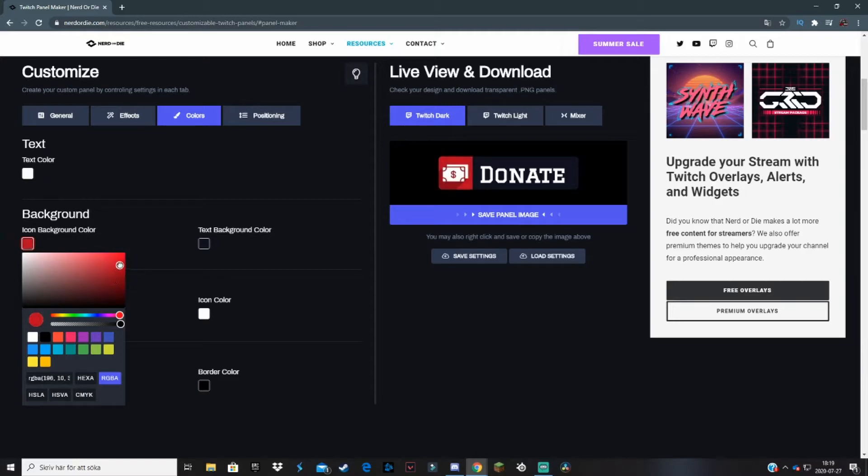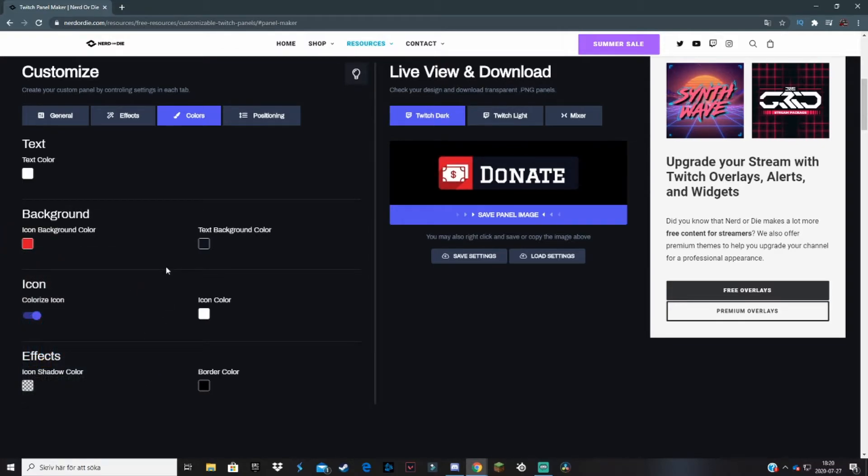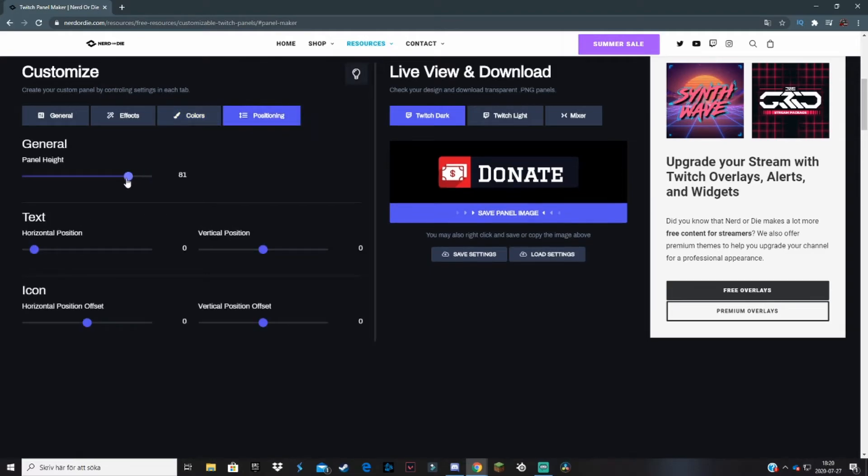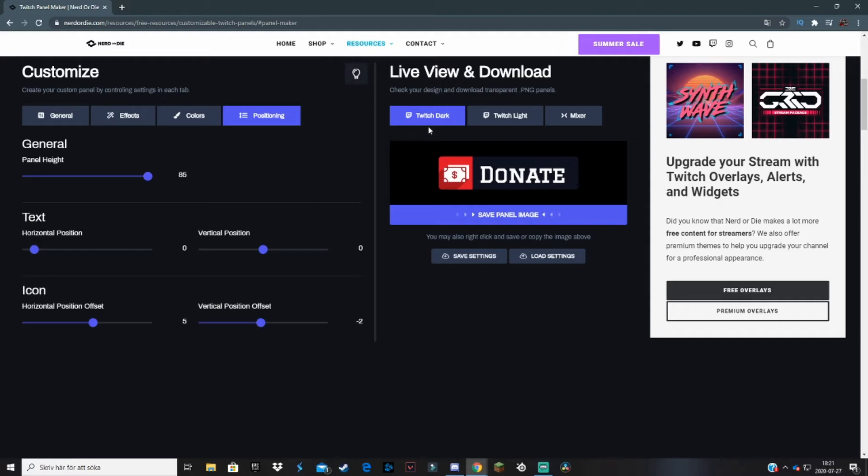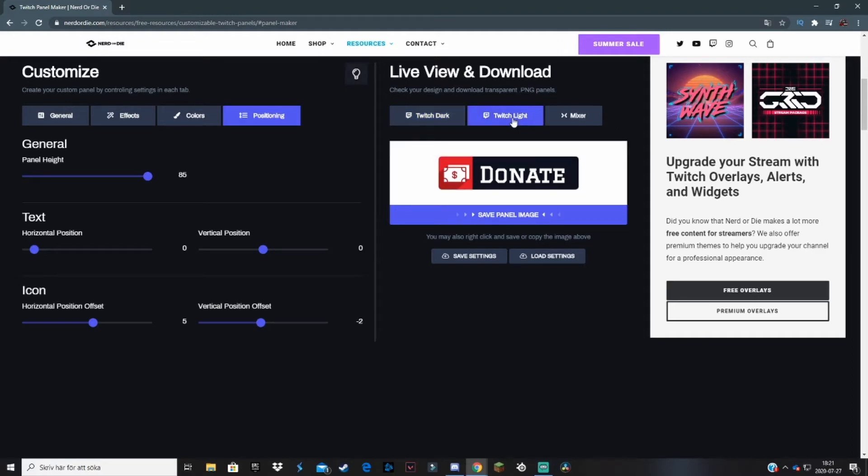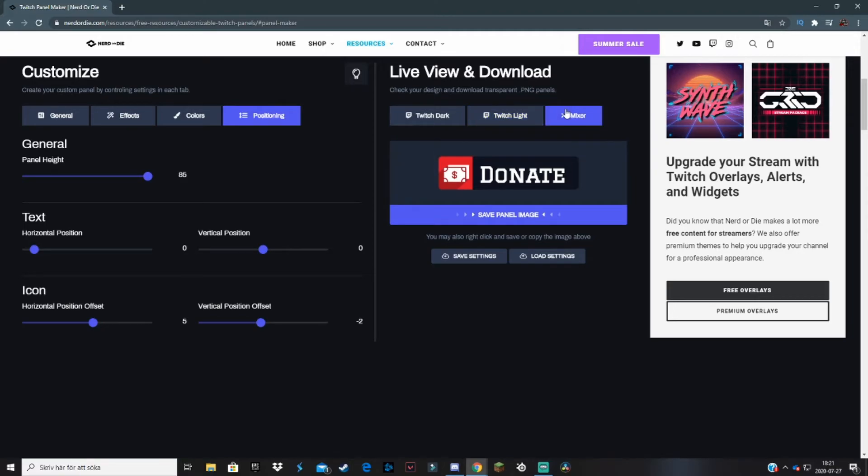Let me just find red over here. You can see a preview right here how it looks. I think this is really good. You can change the positioning, which is the next tab, of the panel, text, and icon. You can play around with it basically. When you feel like the panel looks awesome, you're ready to use it on your Twitch homepage. You can preview how it will look on different Twitch modes: dark and light. This is how it looks on dark mode and this is how it looks on light mode. You can also look how it will look on Mixer in case you're streaming on Mixer.